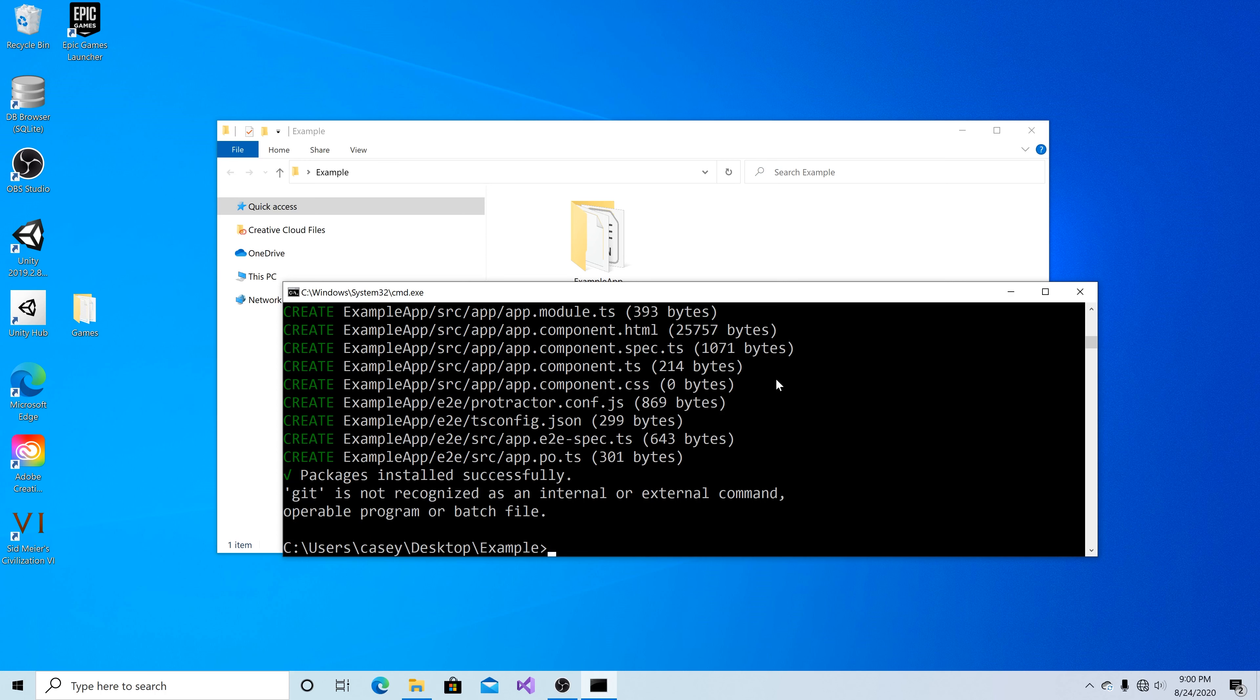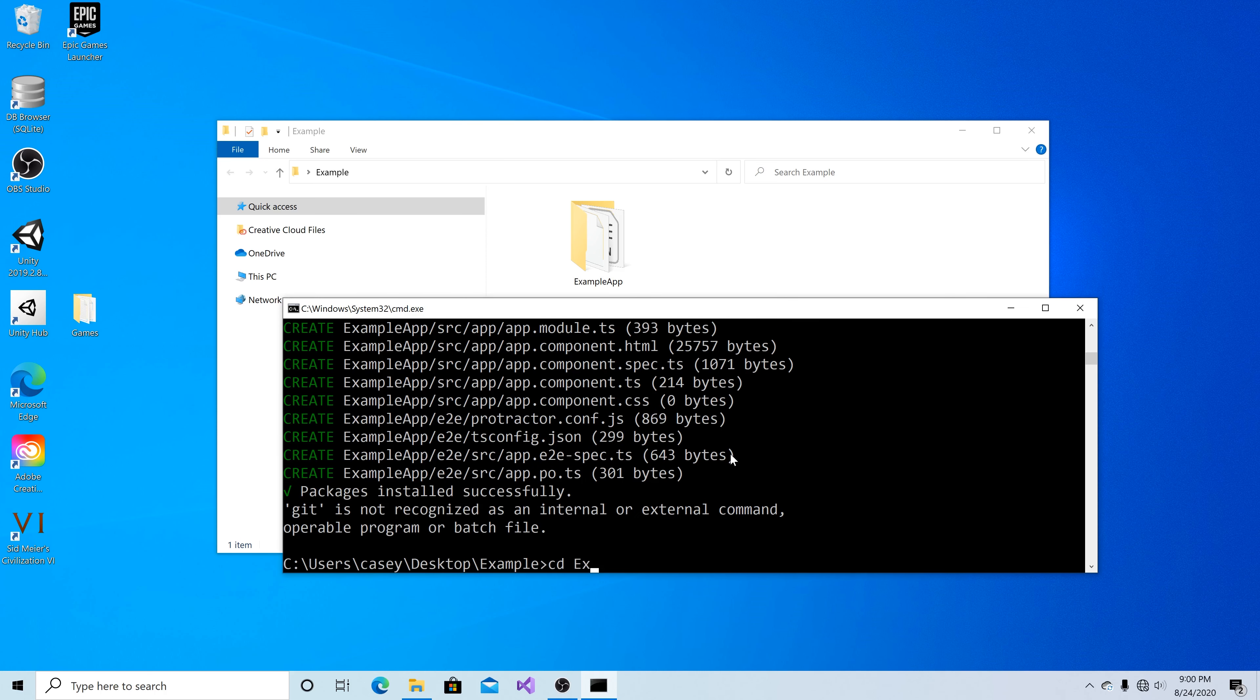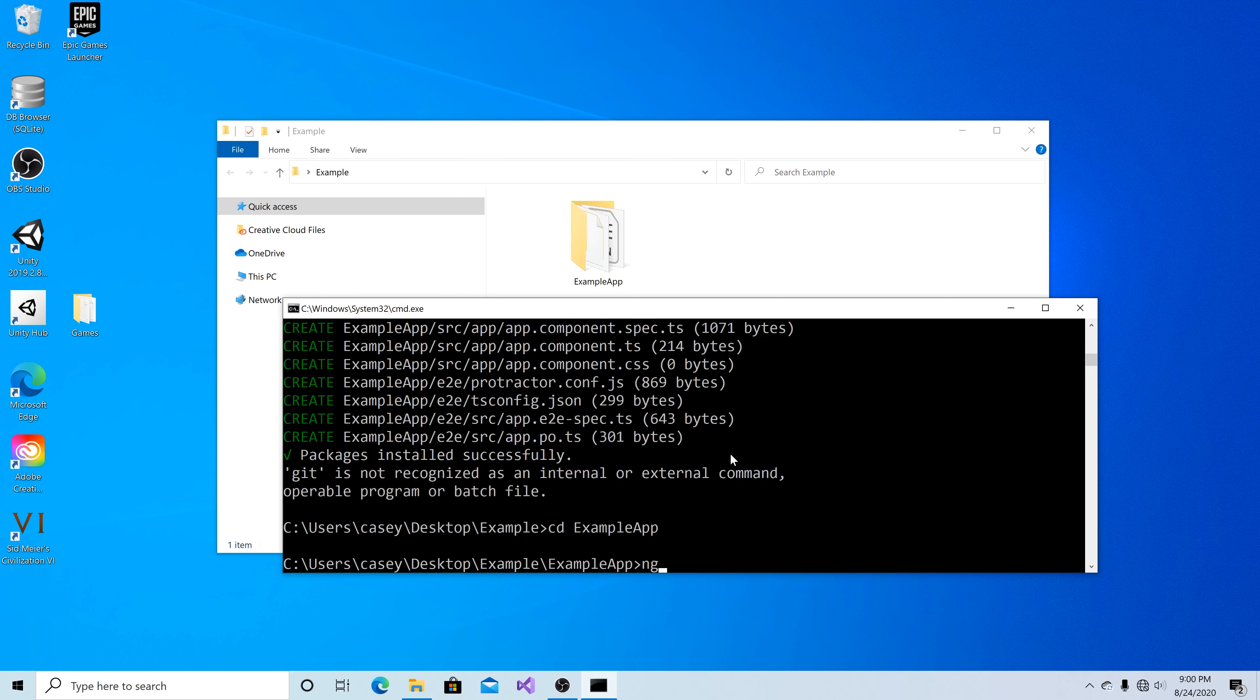The next step is to change directory into the application. So in this case CD example app and then we can build the application by typing ng build dash dash prod.